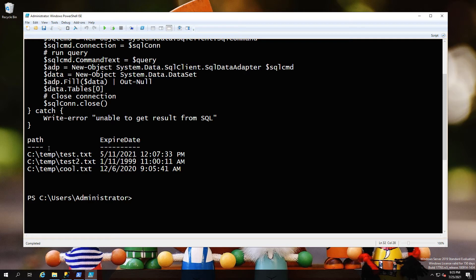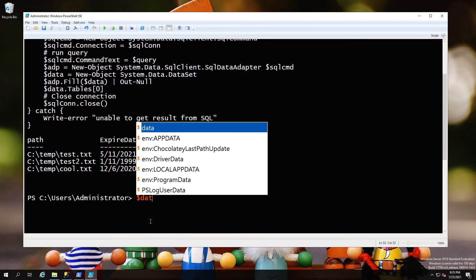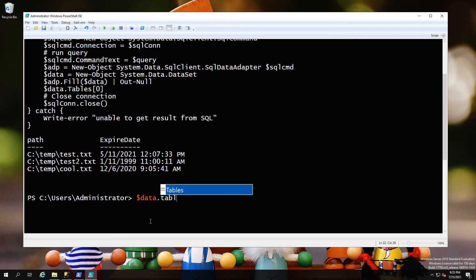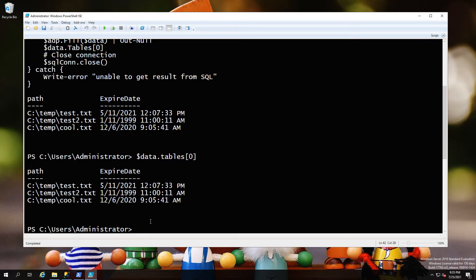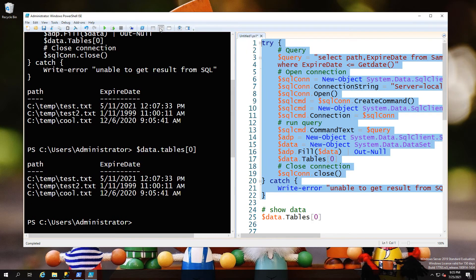We're just going to go ahead and run that. As you can see, we get output that says these are the paths and expiry dates. So that's the content from our query, now available as a variable within our PowerShell. This is technically an array because it's multiple items.